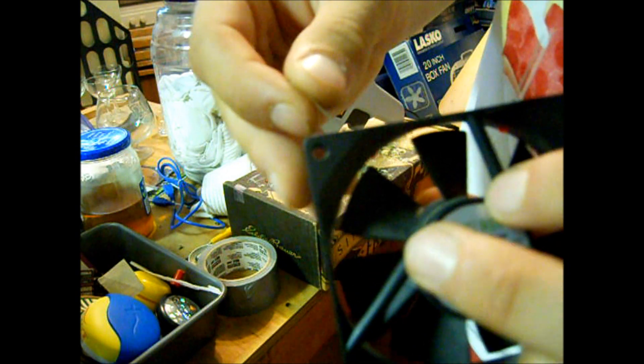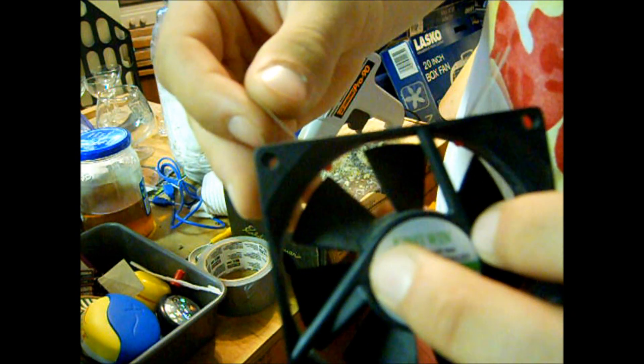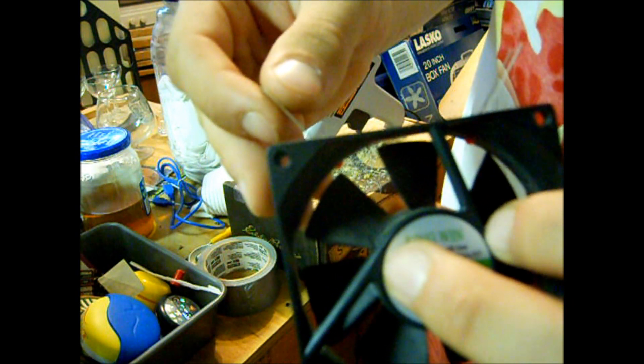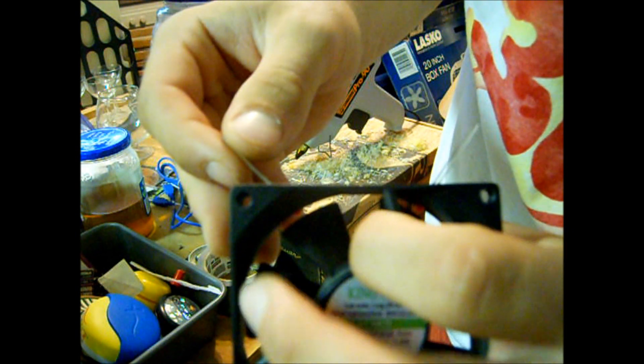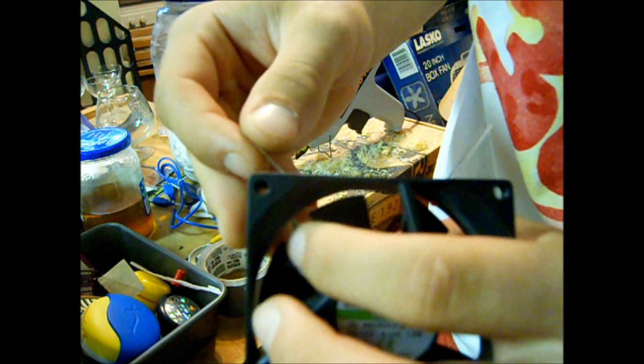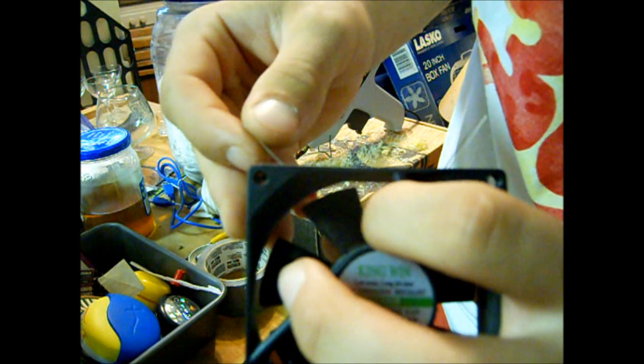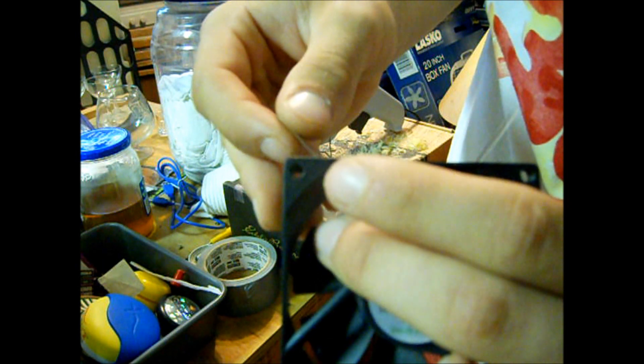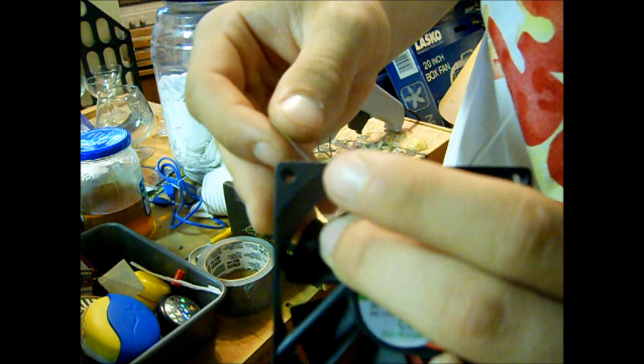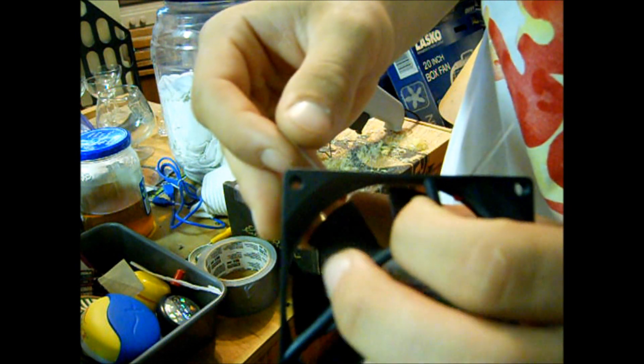As you can see, just trying to get that in there so it's set in there right at the right depth.